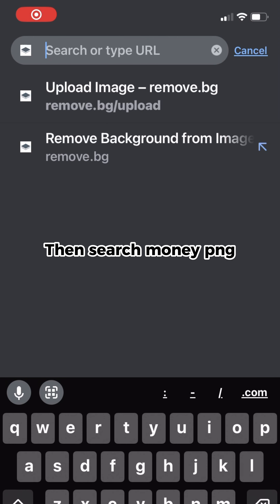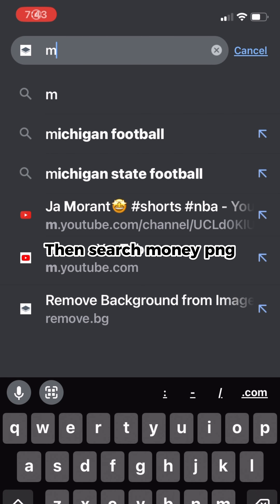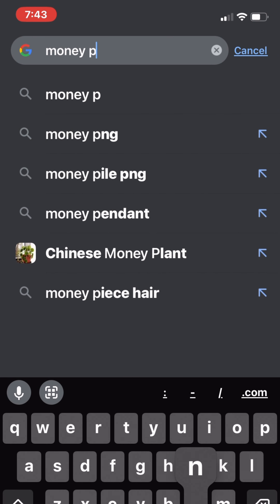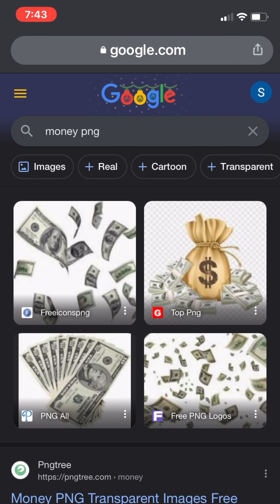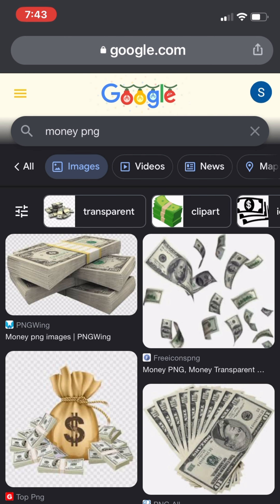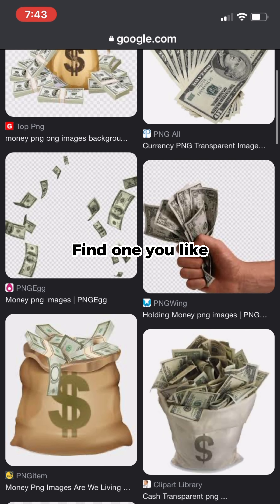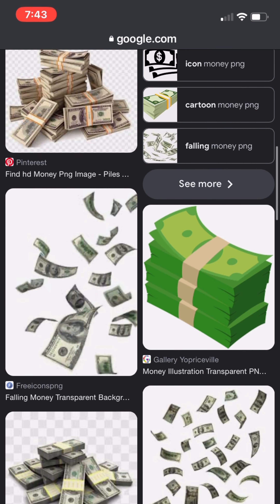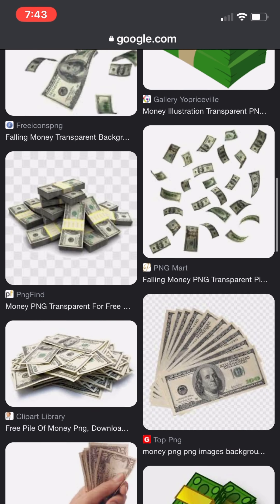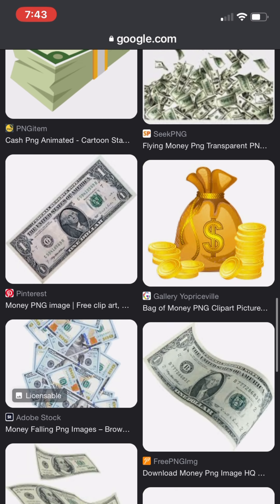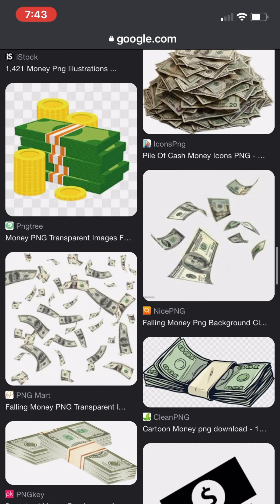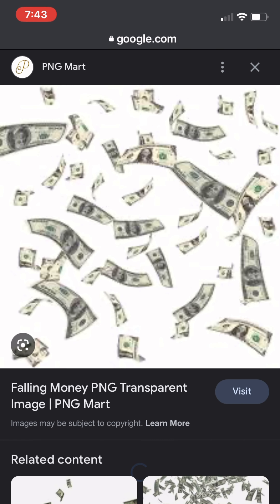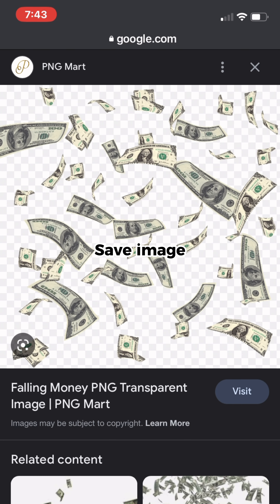Then search money PNG, find one you like, and save the image.